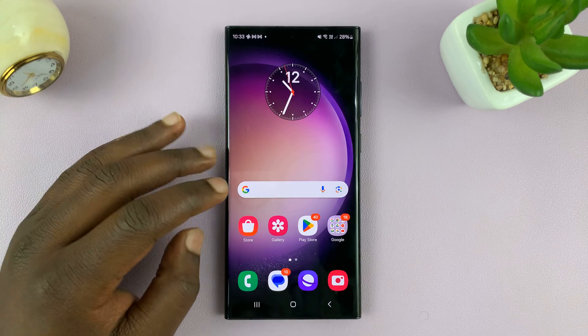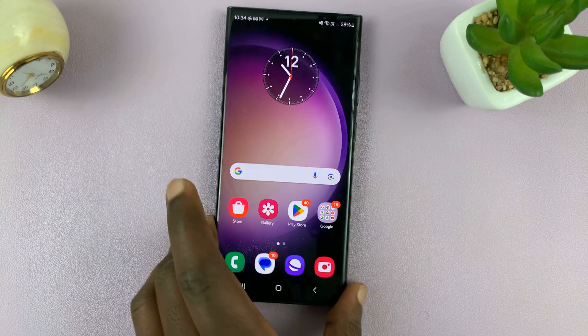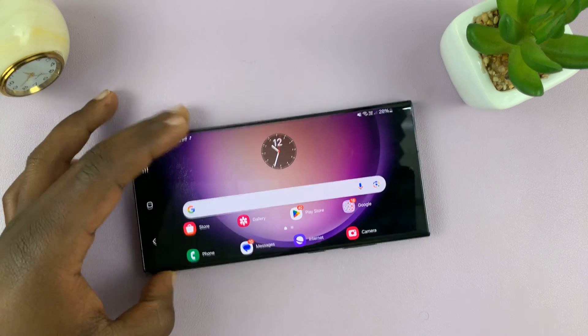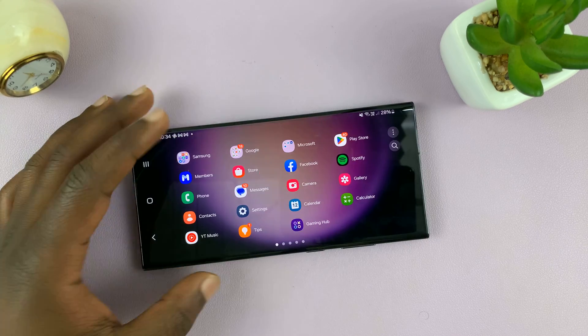You can already autorotate apps, including even the home screen. I already have a video on this, which you can check out.